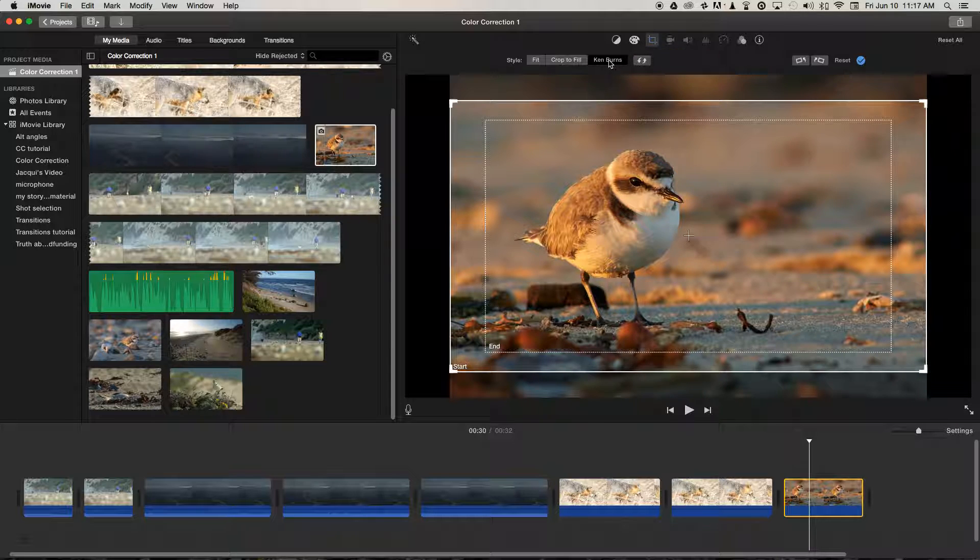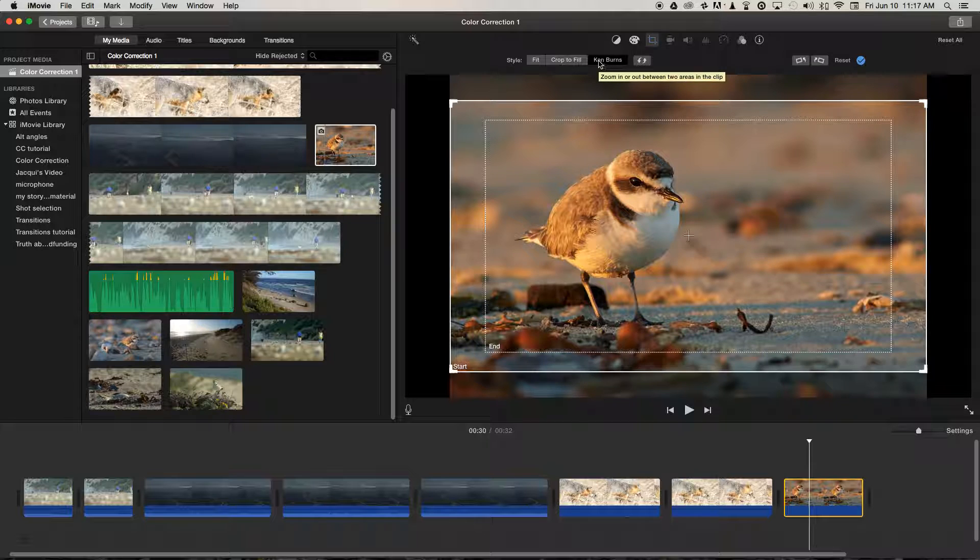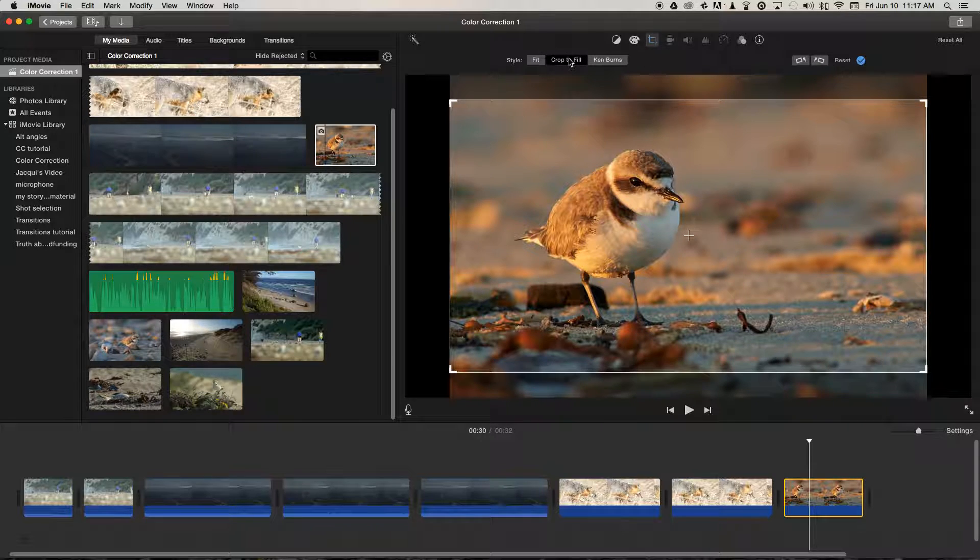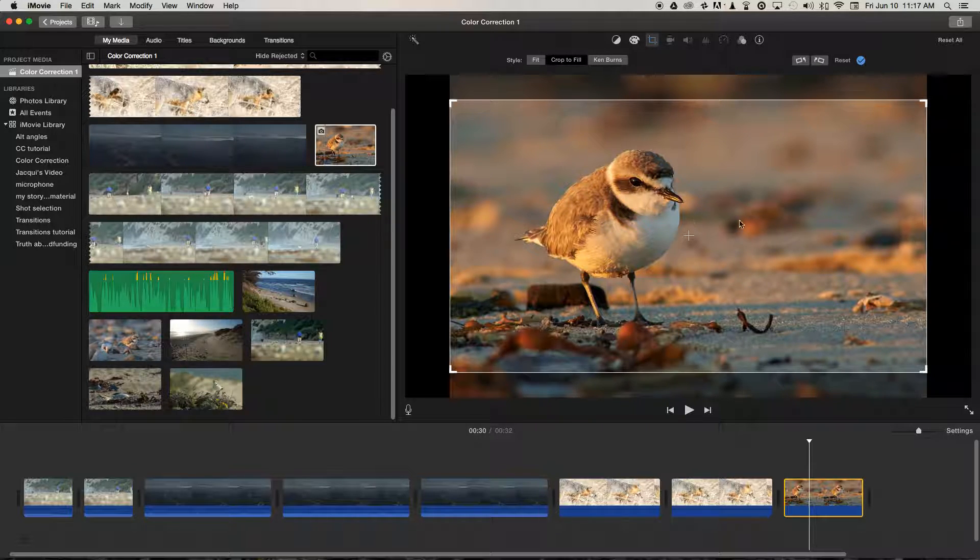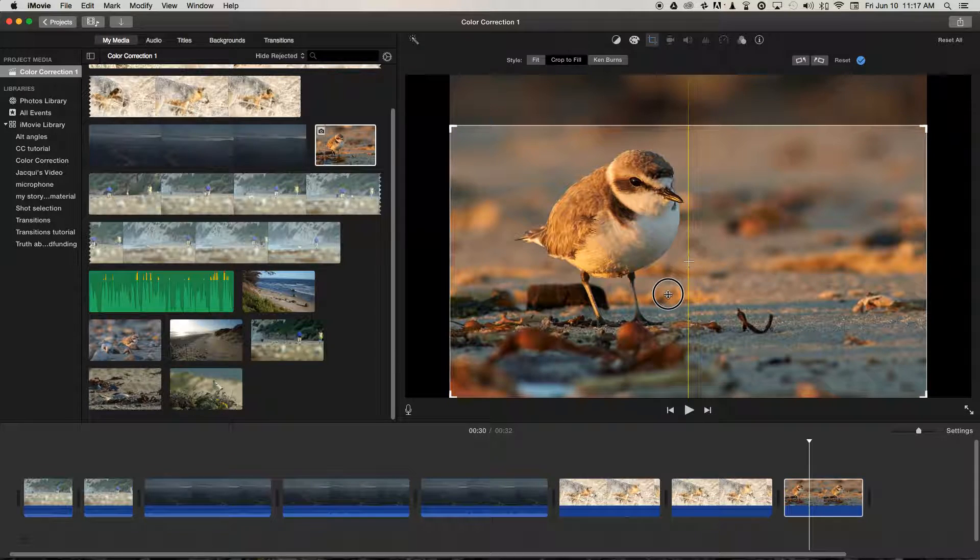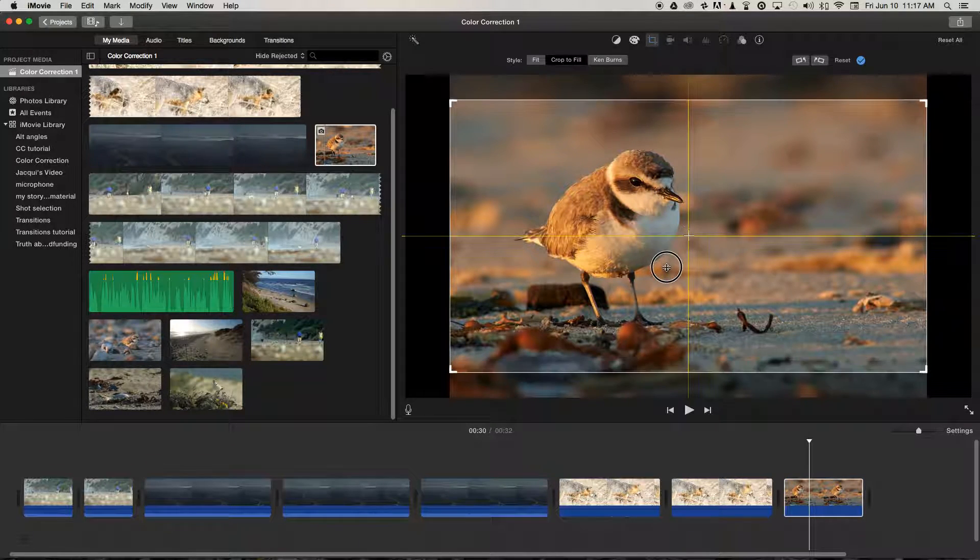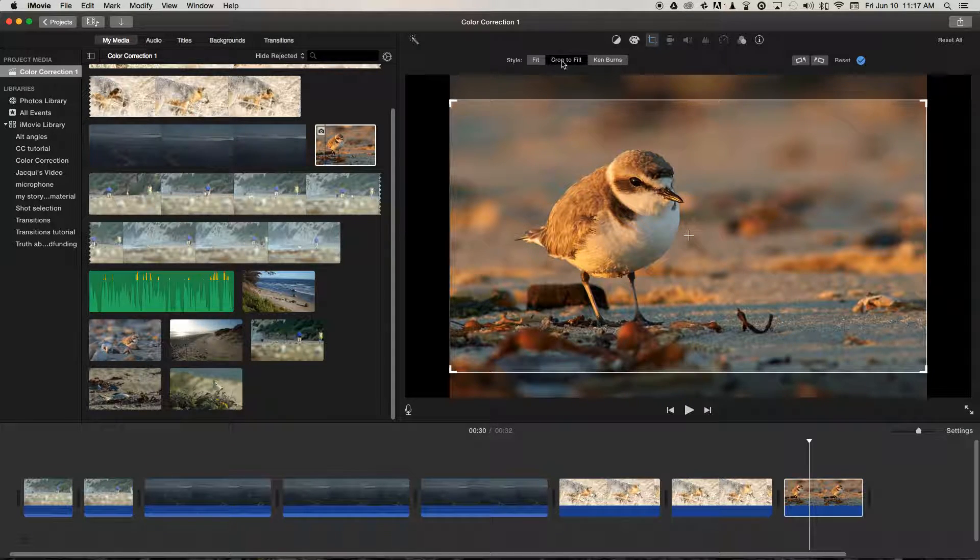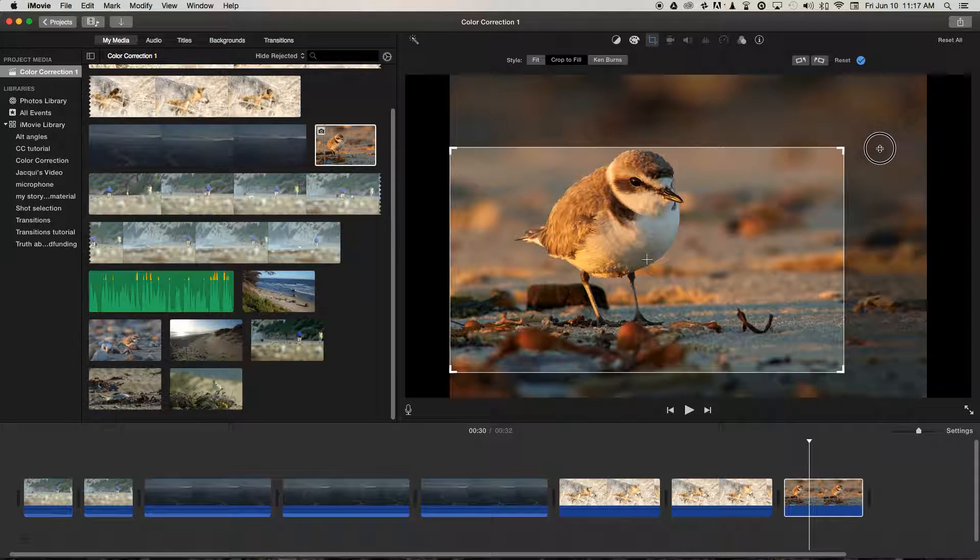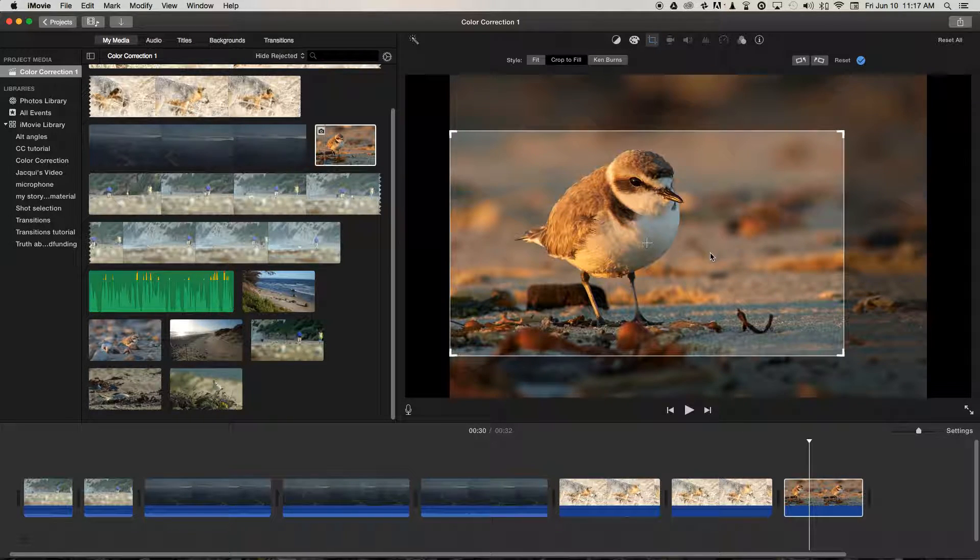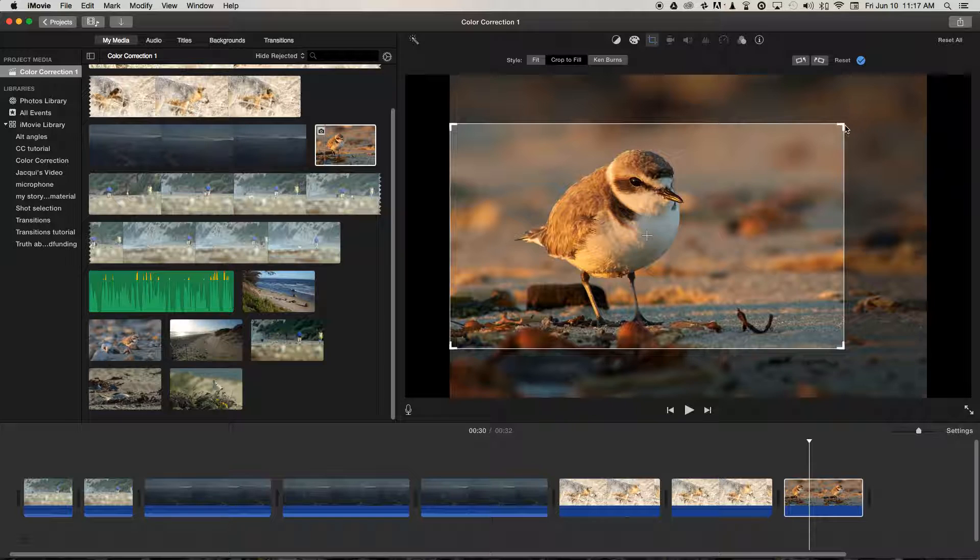we've got different options, and the Ken Burns option is already selected. If we select some of these, it just shows the image static on the screen, so we can change how it's cropped, perhaps under crop to fill. We can also decrease the crop size a little bit to get a tighter look at the snowy plover,